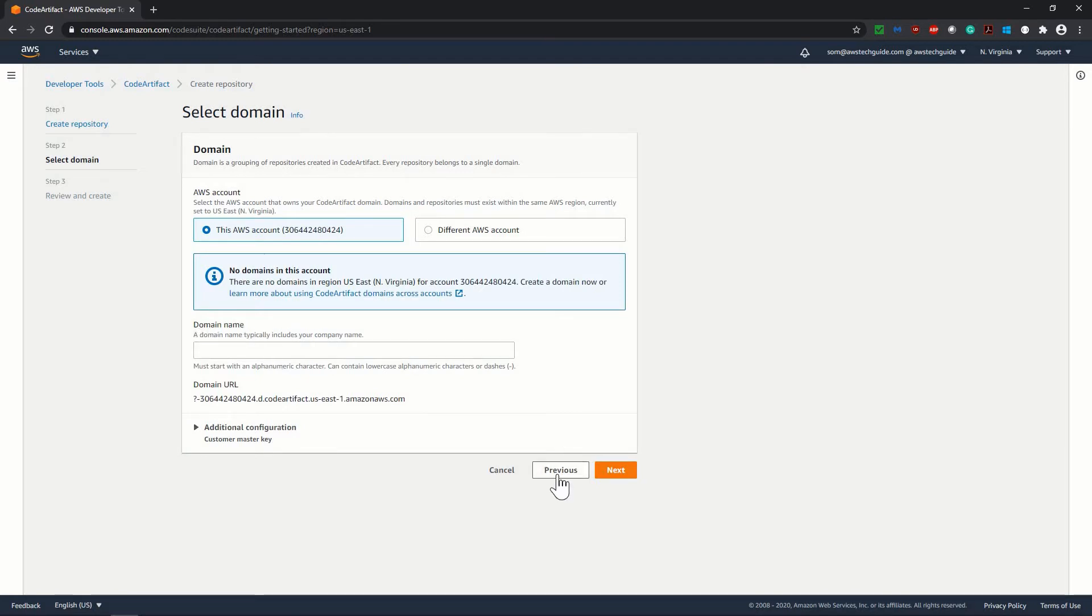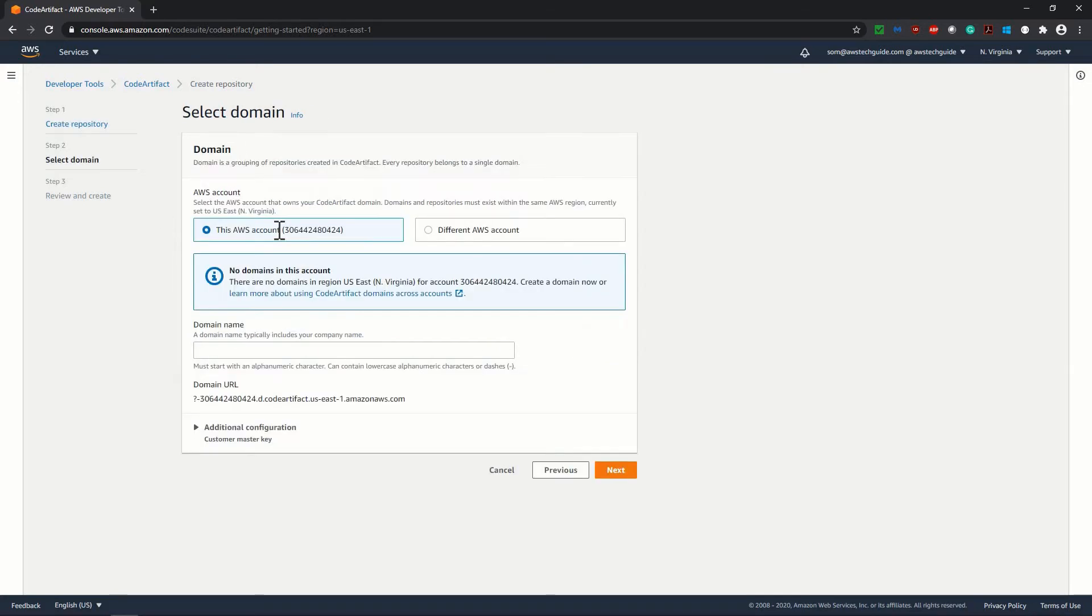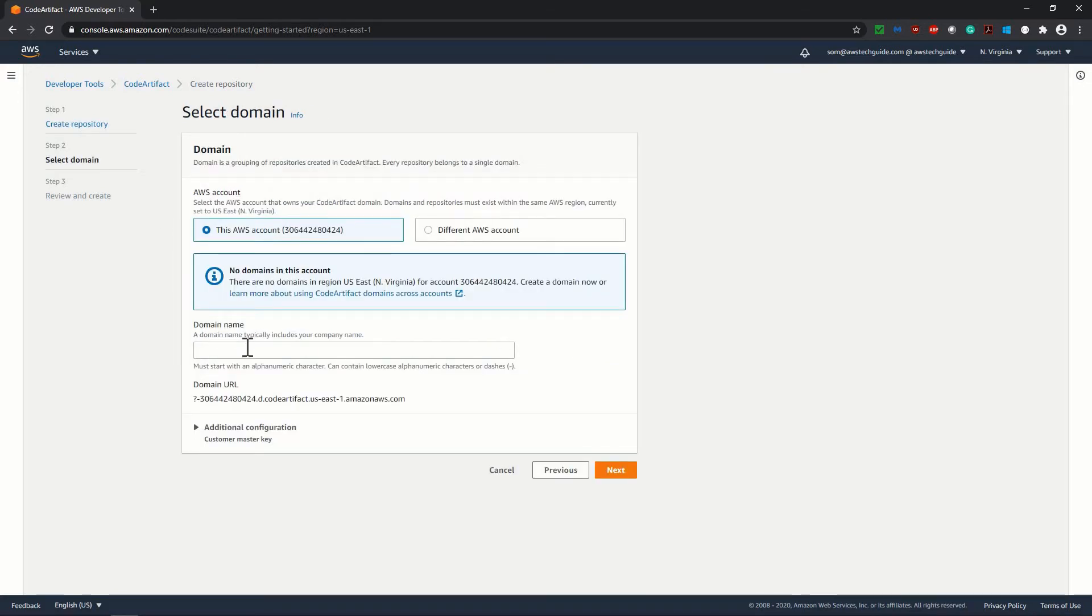It is good to change my repository name and put the domain name like this. Because the repository name is as per your project or team name. So I give the repository name as awstg demo repo and the domain name as awsteguide. It's good because your domain name is as per your company name and the repository name, because you can have multiple repositories within a domain. Domain is a grouping of repositories.